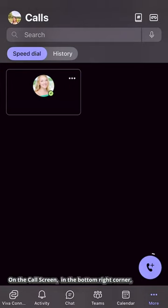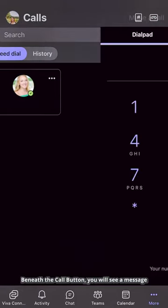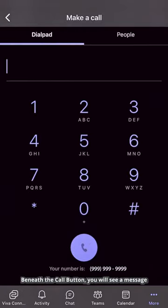On the call screen, in the bottom right corner, there is a purple button that can be used to open a dial pad.